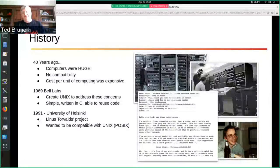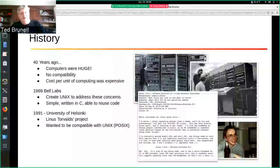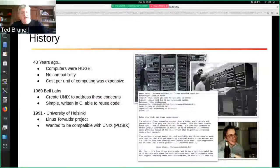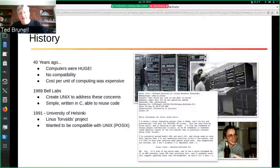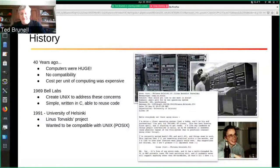To bring us into a more current state: in 1991 at the University of Helsinki, Linus Torvalds decided he was going to start a software project of his own. He wanted it to be compatible with Unix, which is called POSIX — that's the compatibility layer they do all the compatibility work in. I actually have a picture of Linus in the bottom right-hand corner of the screen.